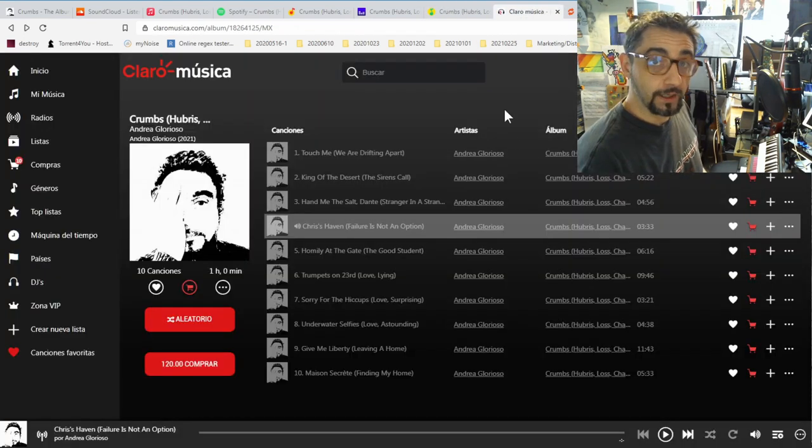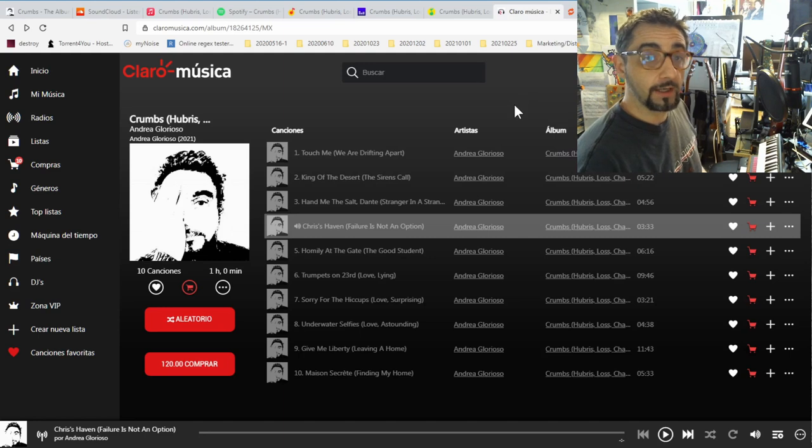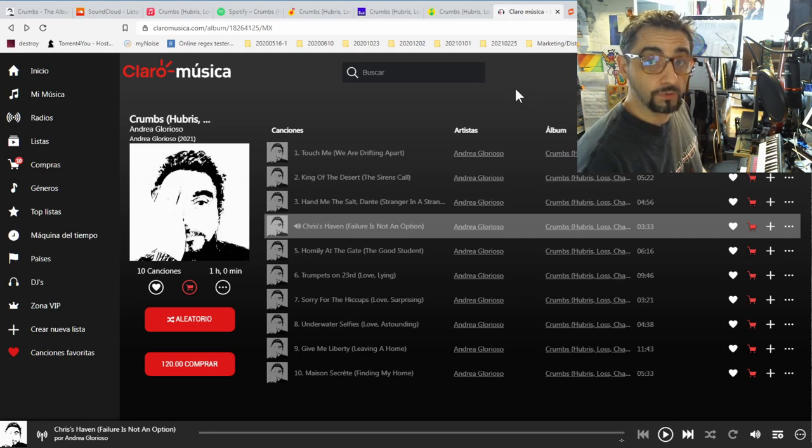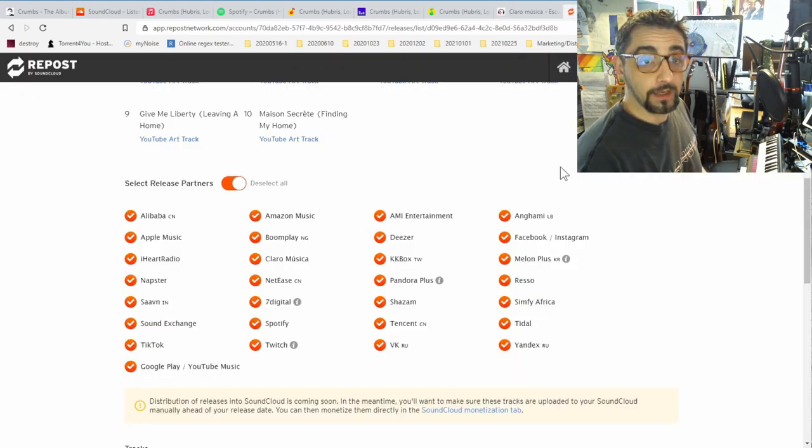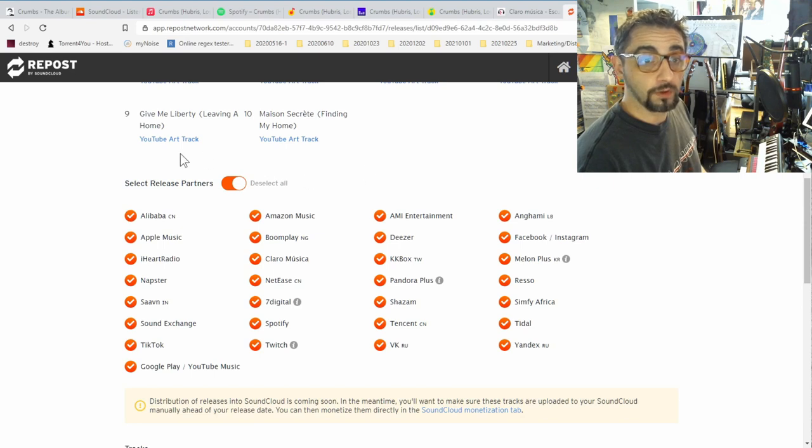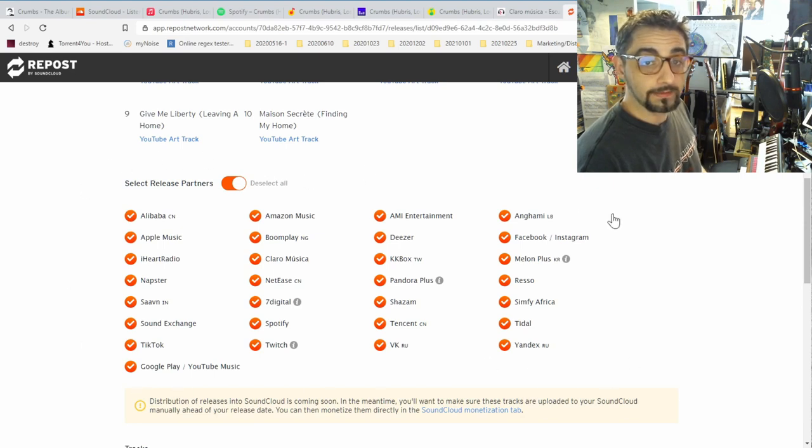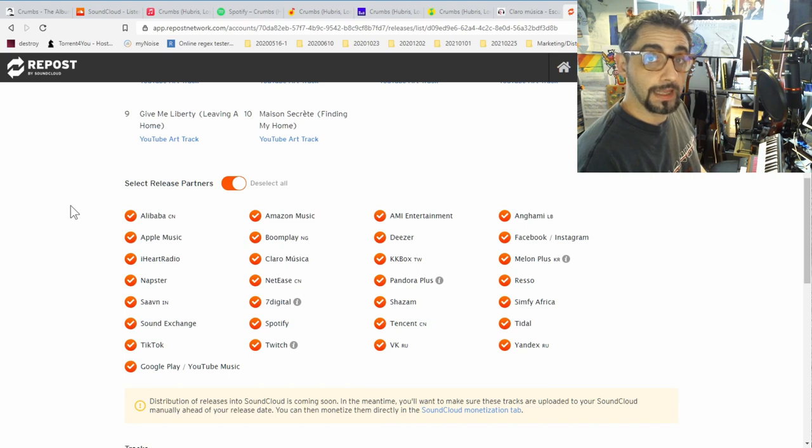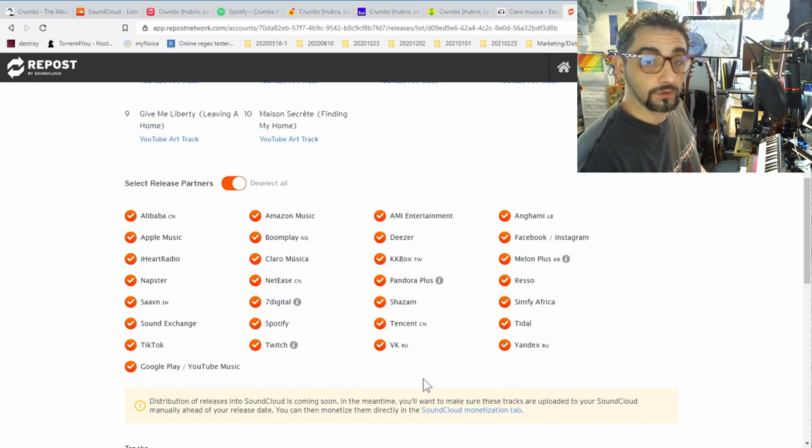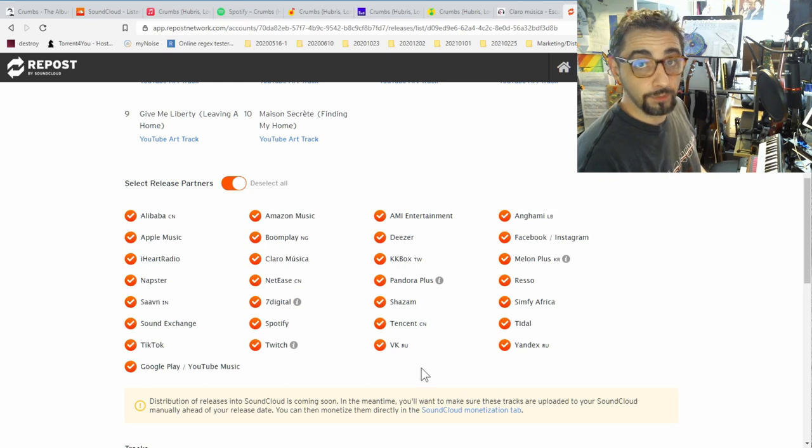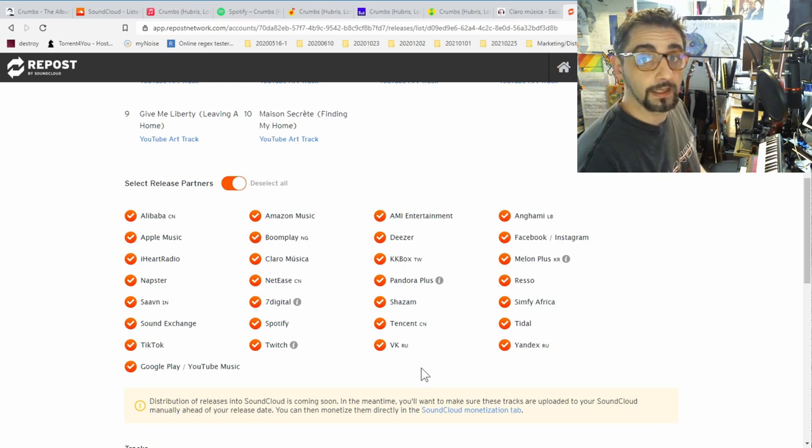It is also available in Latin America through Clarum Musica, and it is available on a number of other online stores. And here you can see a list of all the stores where my album is or will soon be available. Some of the stores here are actually distributed to other stores, so this list is not cool and complete.